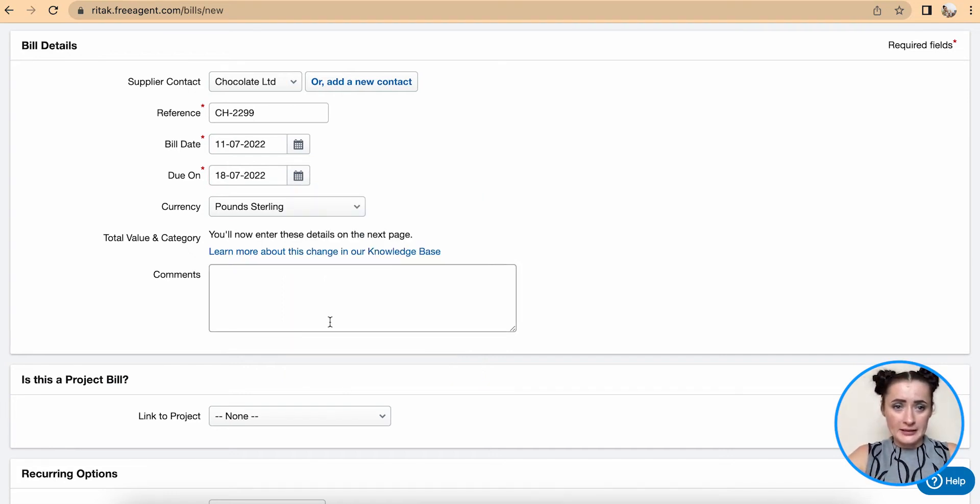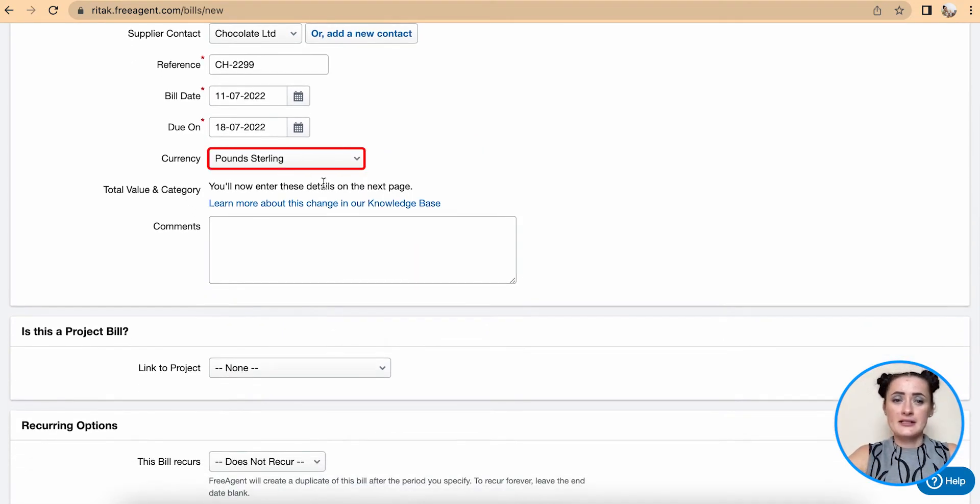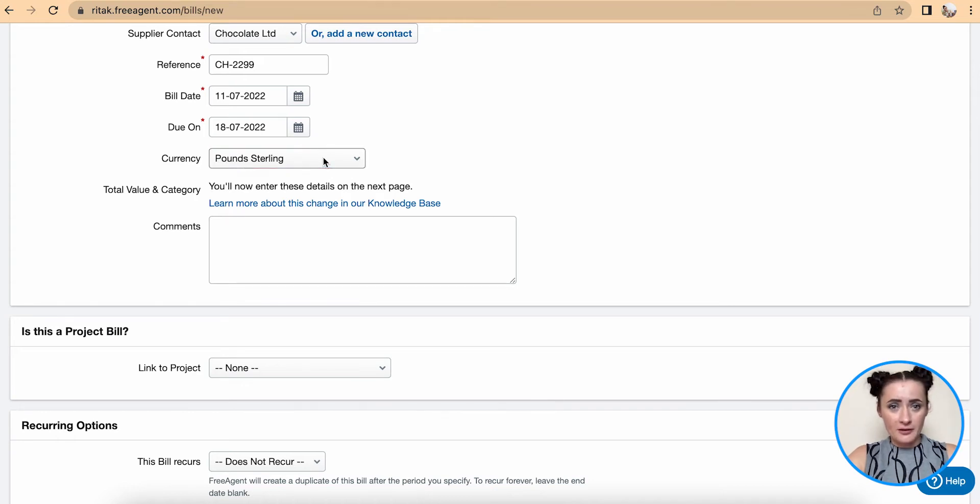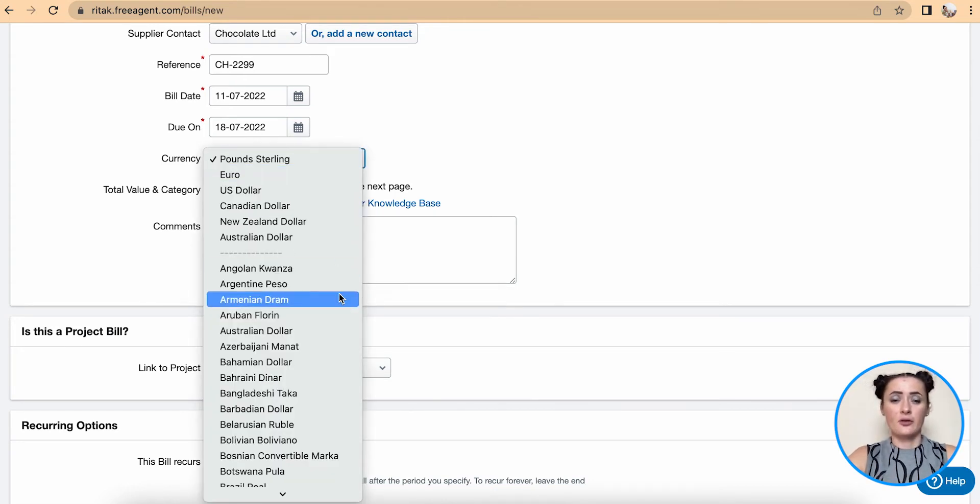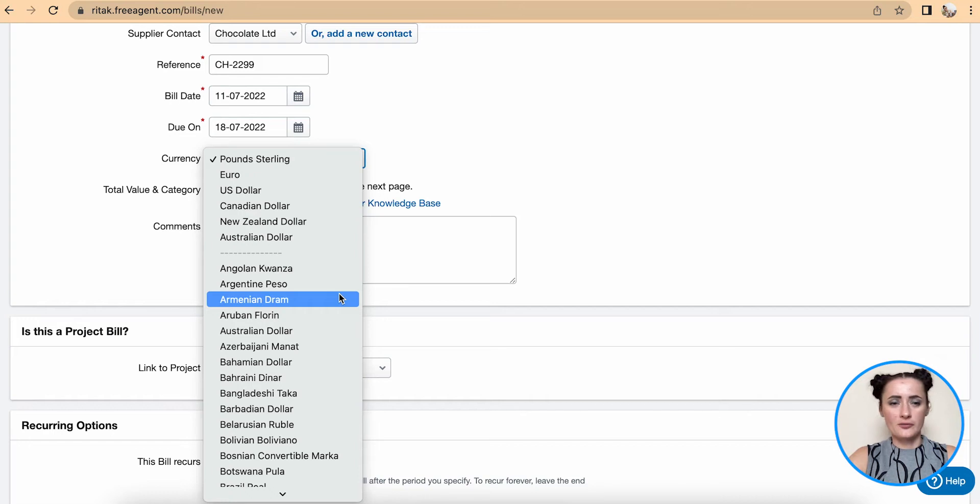For currency, if you've been invoiced in a different currency you can select from a huge list of different currencies available from this dropdown list.